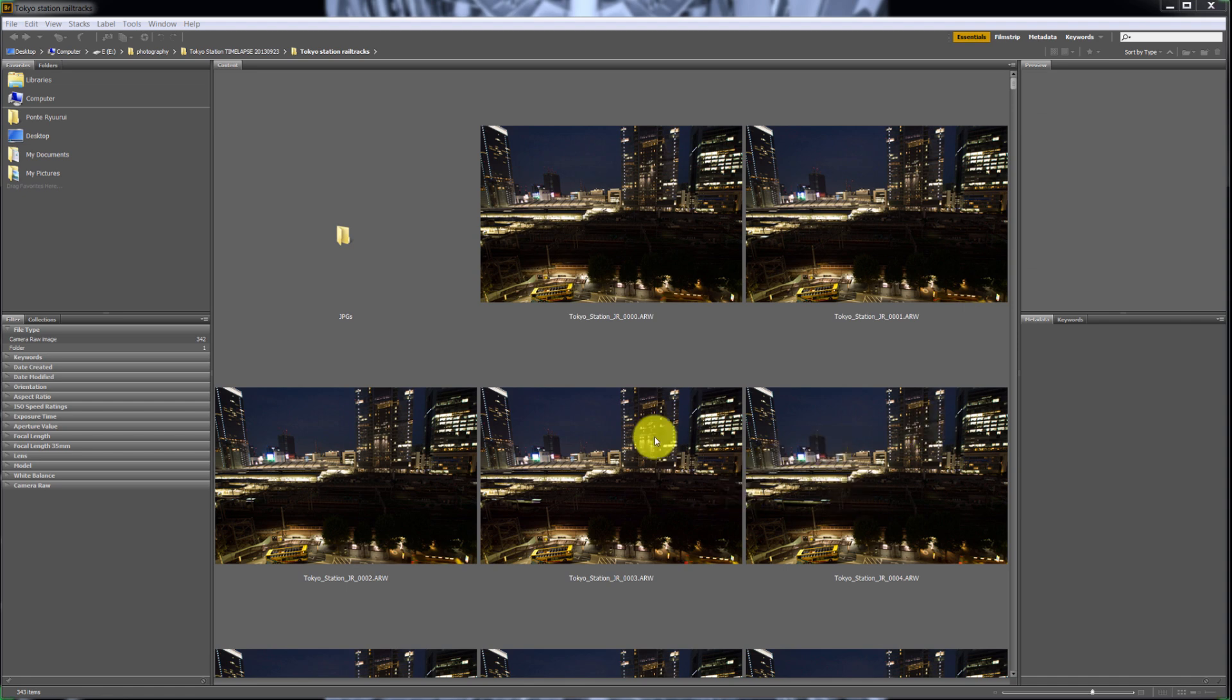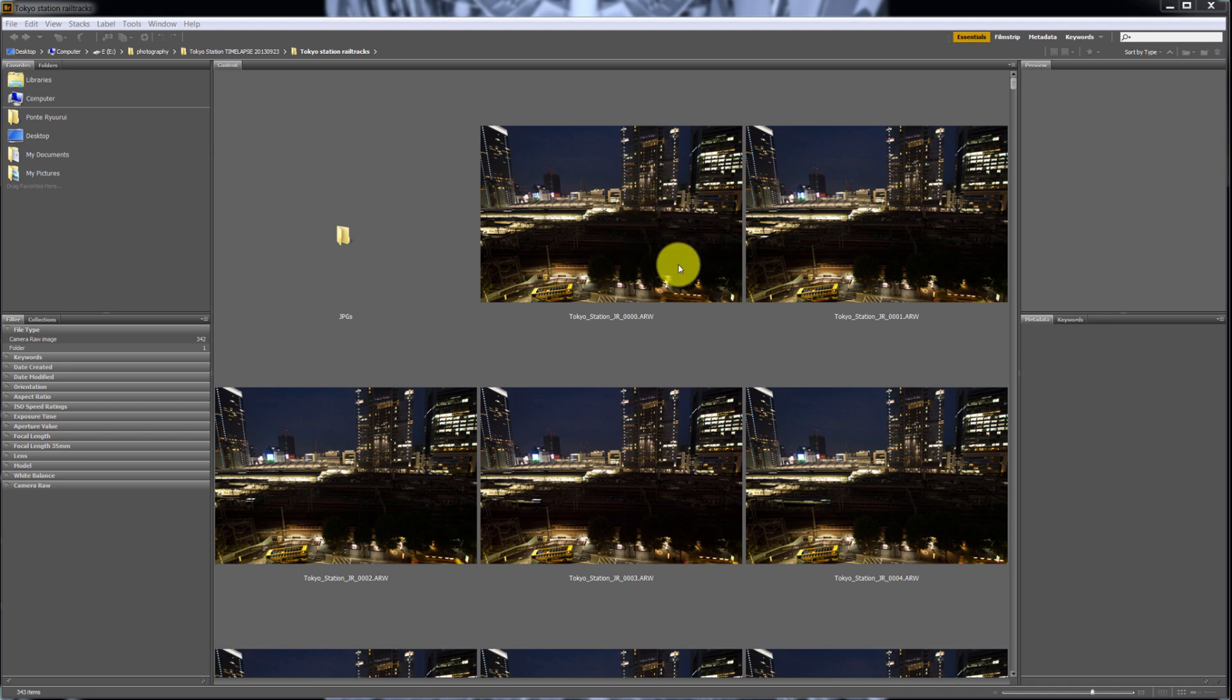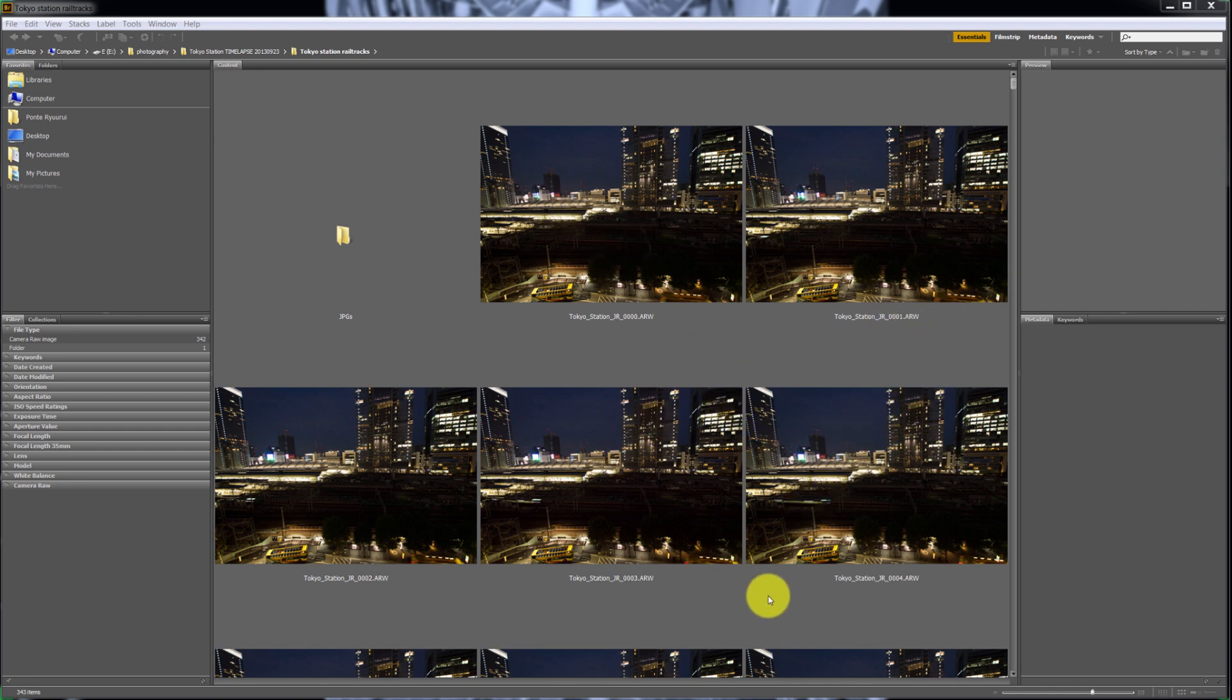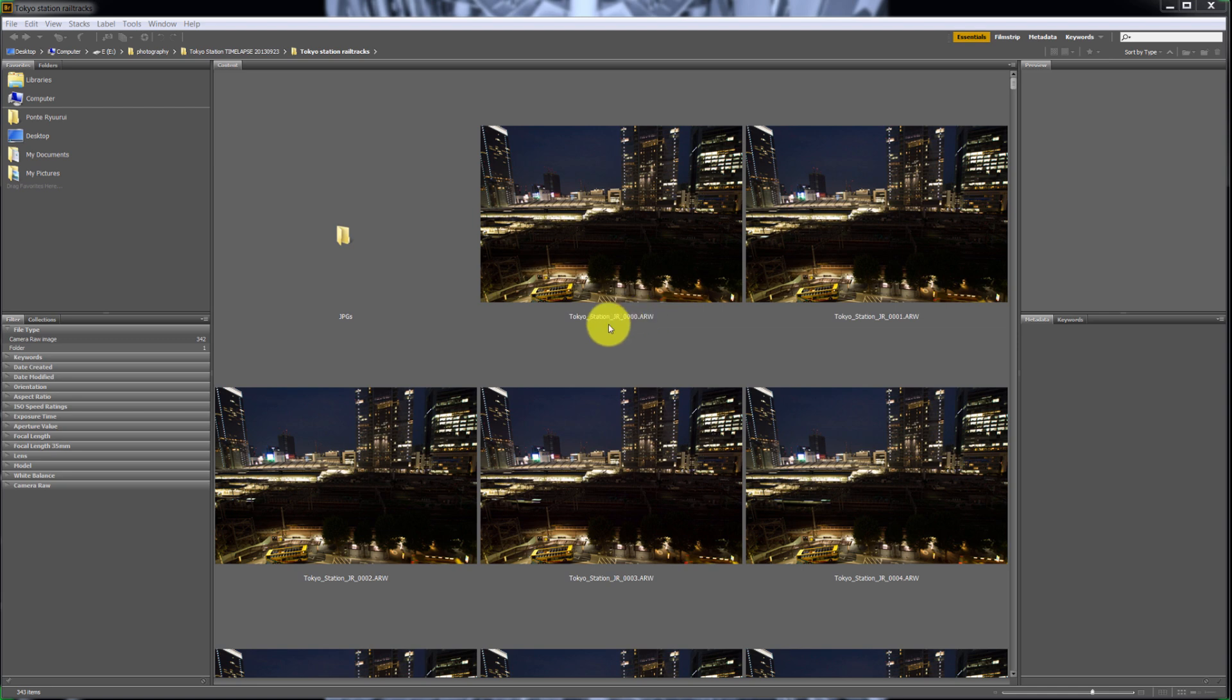I'm in Bridge and Bridge is probably the best way to preview and select your photos for your time-lapse. There are a few reasons for it - one is because it's really convenient and two is that you can rename all the photos and assign numbers to them at the same time.